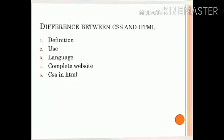What are the differences between CSS and HTML? HTML and CSS are two of the core technologies for building web pages. HTML provides the structure of the page and CSS provides the layout for a variety of devices. First, definition: HTML, or hypertext markup language, is the standard and most basic language used to create web pages. CSS, or cascading style sheets, is a style sheet language that can be applied to any XML document.